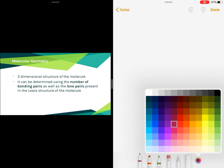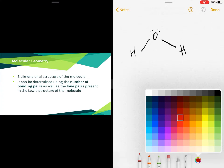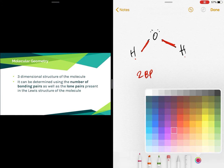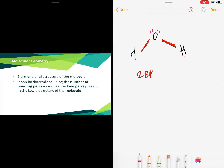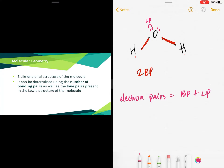Let's draw the Lewis structure for water to understand bonding pairs and lone pairs. Bonding pairs are electrons that create a bond — water has two bonding pairs, one for each bond. Lone pairs are pairs of electrons that did not create a bond. Together, bonding pairs and lone pairs are called electron pairs. The number of bonding pairs and lone pairs defines the molecular geometry of the molecule.